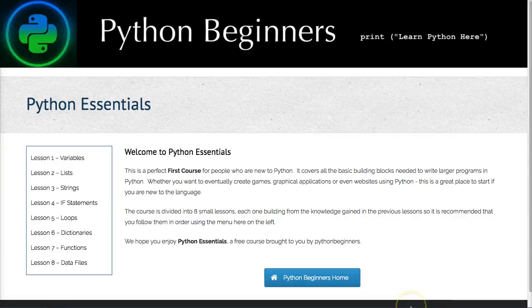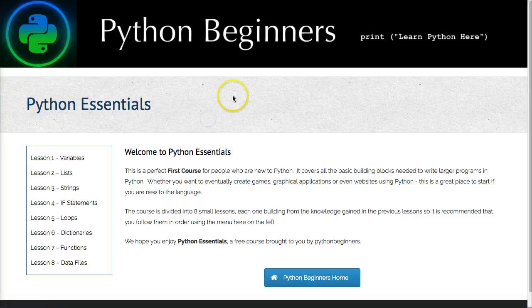Hello fellow Python programmers. Welcome to Lesson 6 - Dictionaries - in my free course called Python Essentials at pythonbeginners.com.